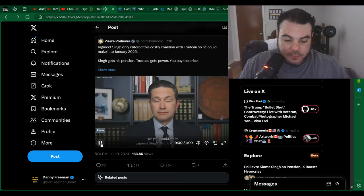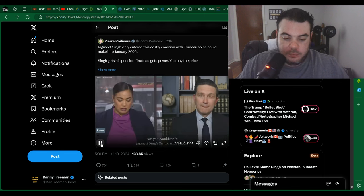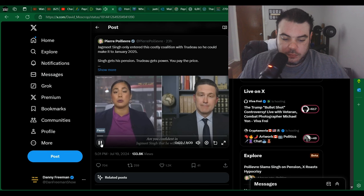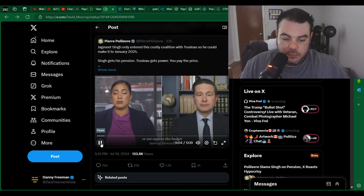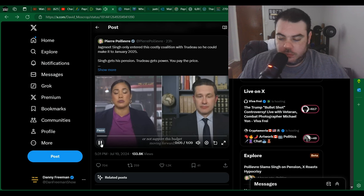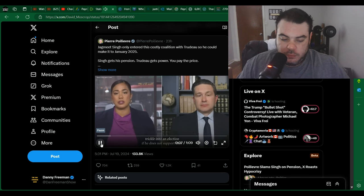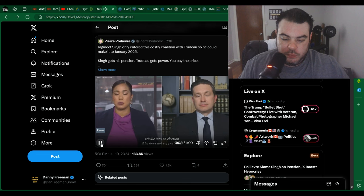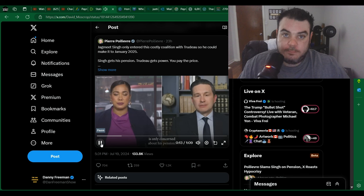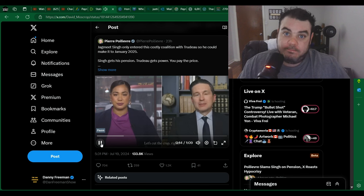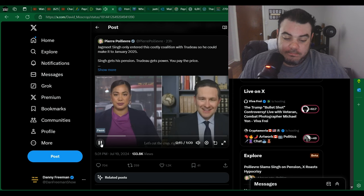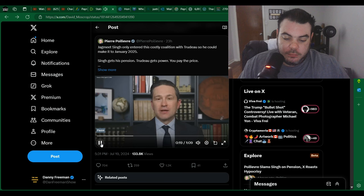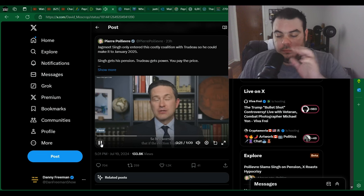Are you confident in Jagmeet Singh that he will support or not support this budget moving forward, which would of course trigger it to an election if he does not support this? Let's be honest, Jagmeet Singh is only concerned about his pension. Let's cut the crap, right? He has to wait until January of 2025 to be eligible for a pension.